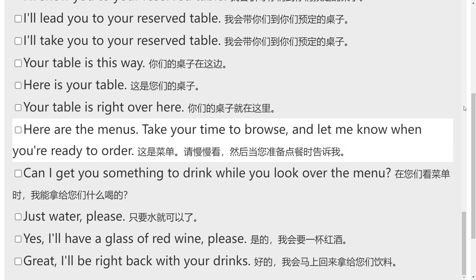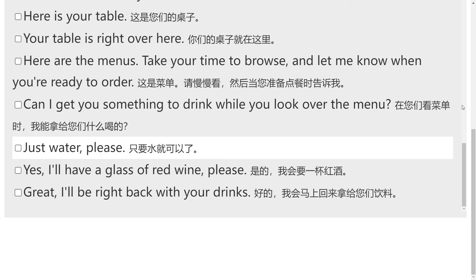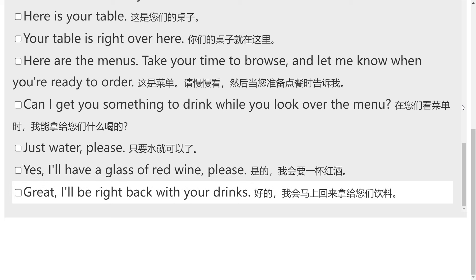Here are the menus. Take your time to browse and let me know when you're ready to order. Can I get you something to drink while you look over the menu? Just water, please. Yes, I'll have a glass of red wine, please. Great, I'll be right back with your drinks.